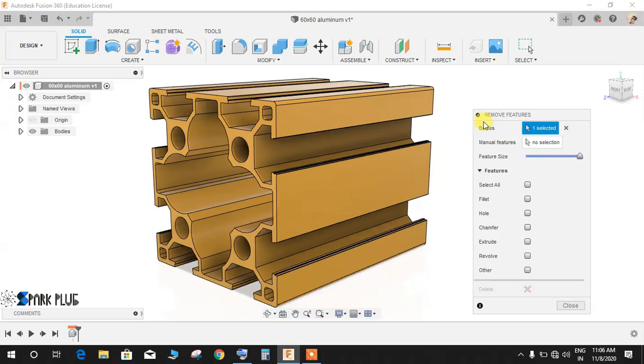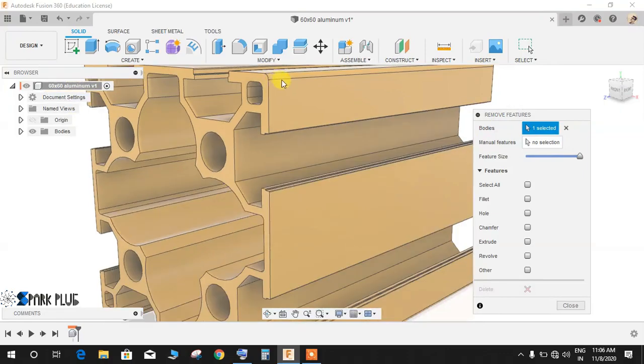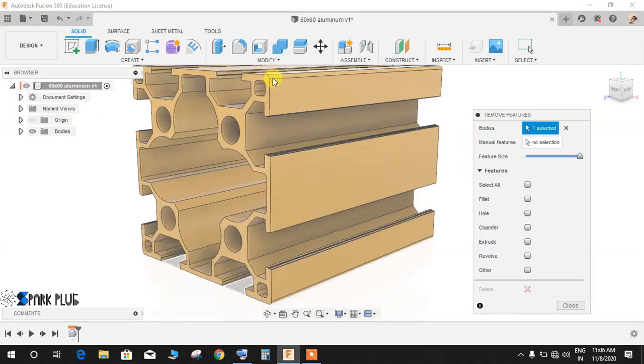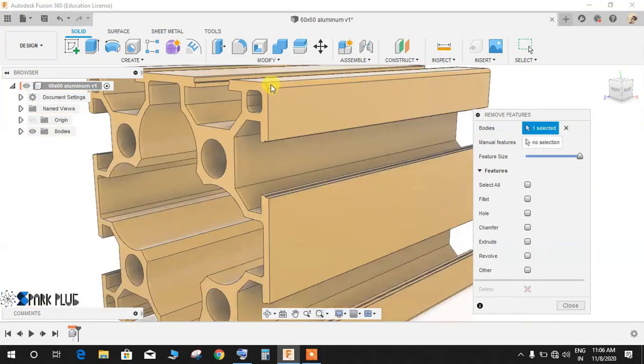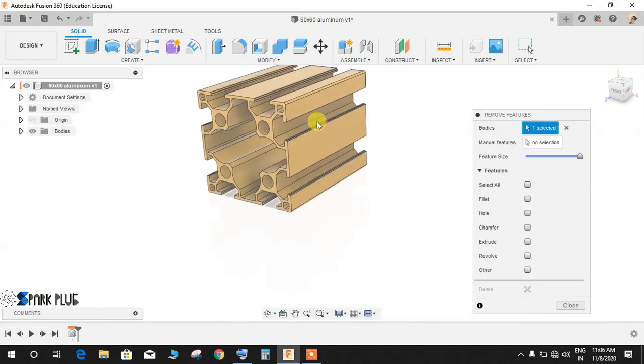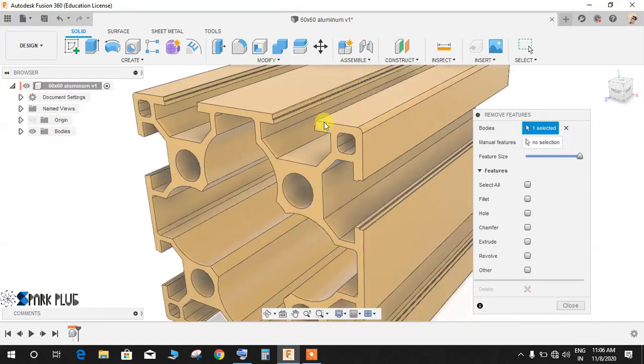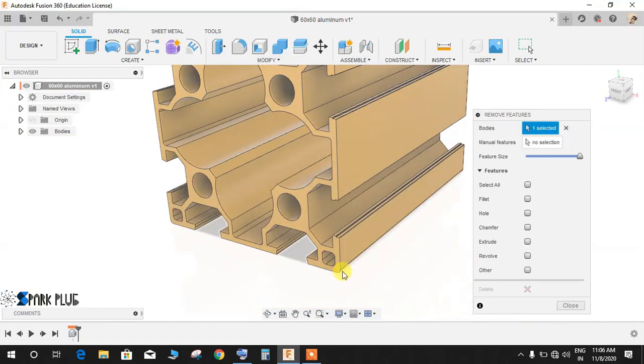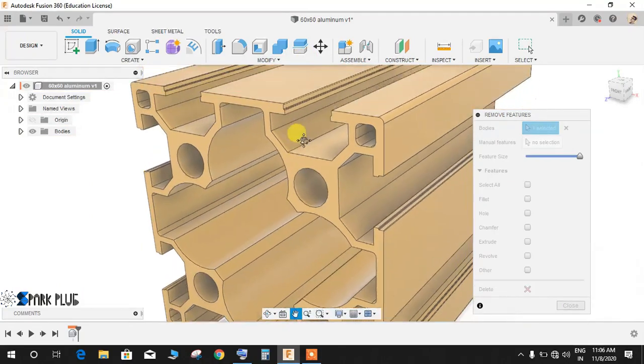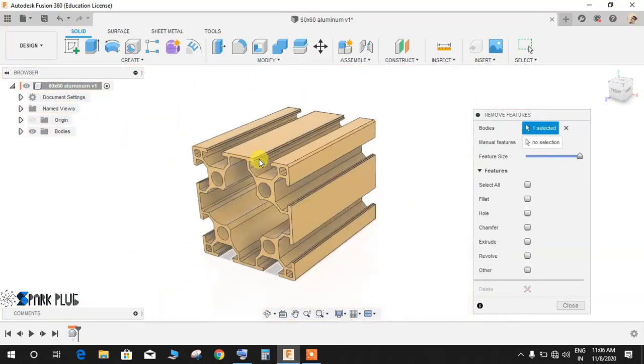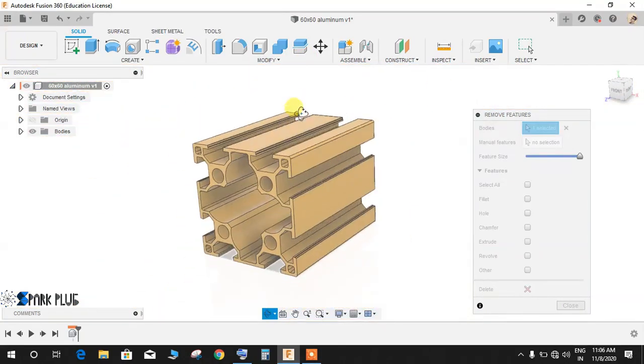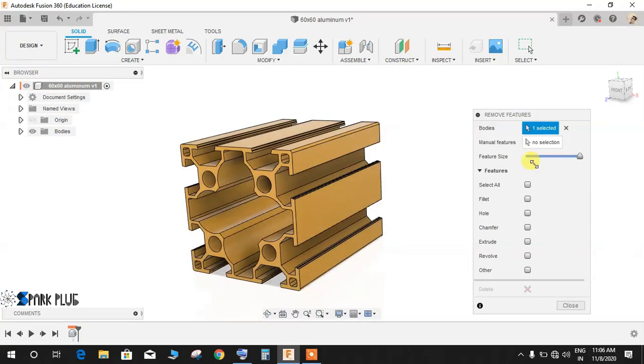There's a thing called Manual Selection, which you can select manually. Suppose I want to remove this particular radius. As you guys can see, there are various radii - one is here, one is here, and a little bit here. Basically, there are many radii. What if I tell you that there's a way to remove all the radii from this body at once?